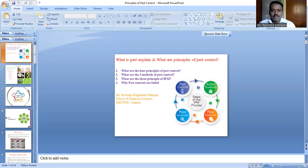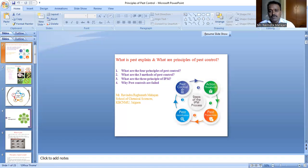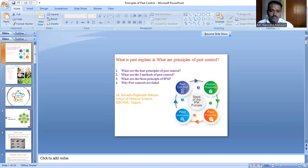Integrated Pest Control, or IPC, involves the application of various approaches and control methods with the aim of reducing pests or keeping them at or below a level of economically acceptable damage. IPC does not necessarily include chemical control, although chemical control involving pesticides is one of the most effective methods.